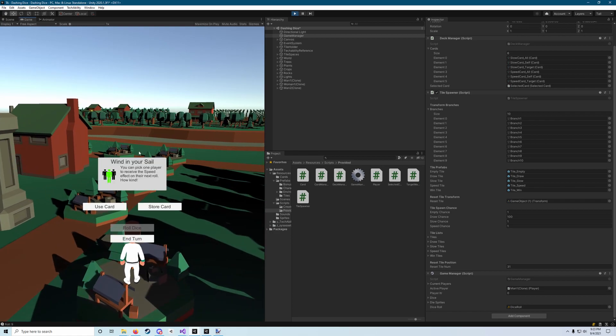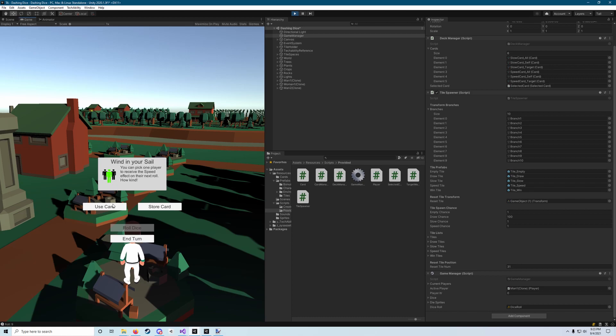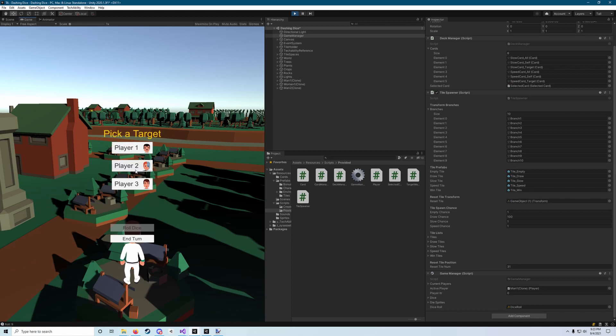This is our card that allows us to target a player with the speed roll. Whenever we draw a card, we have the option to use it immediately or store it. In this case, since it's a targeted card, if I hit use, I can pick who I want to apply it to. So I'll apply it to player two because they're going to go next. And then that card disappears and now I end my turn.